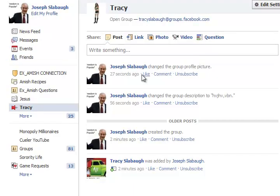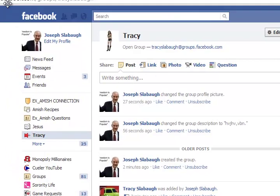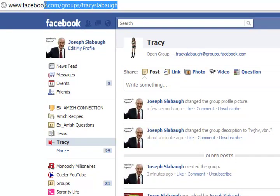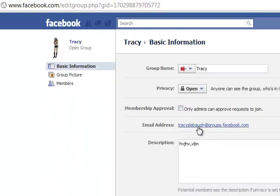Click on Tracy again. Tracy is now up there and the picture of this girl is on the group — not my wife, though. As I said before, the group email address is also part of the URL. You can see at the top of the screen: groups/TracySlapol. That is the same as the email address.